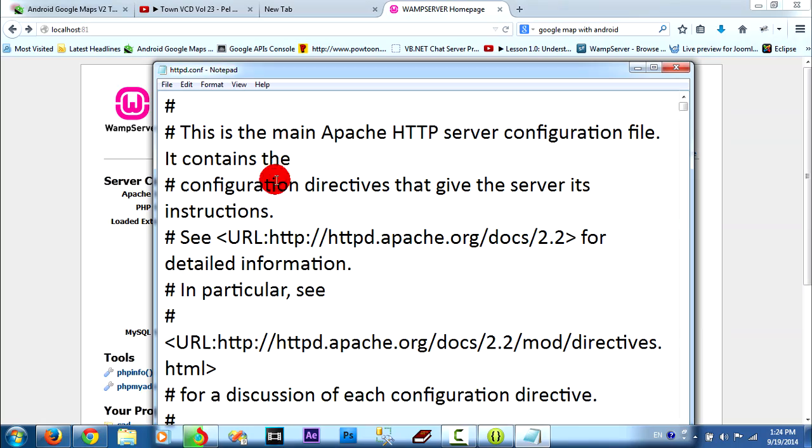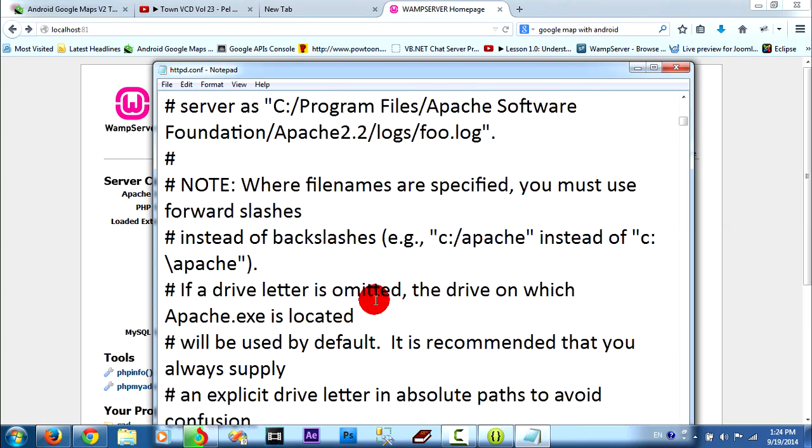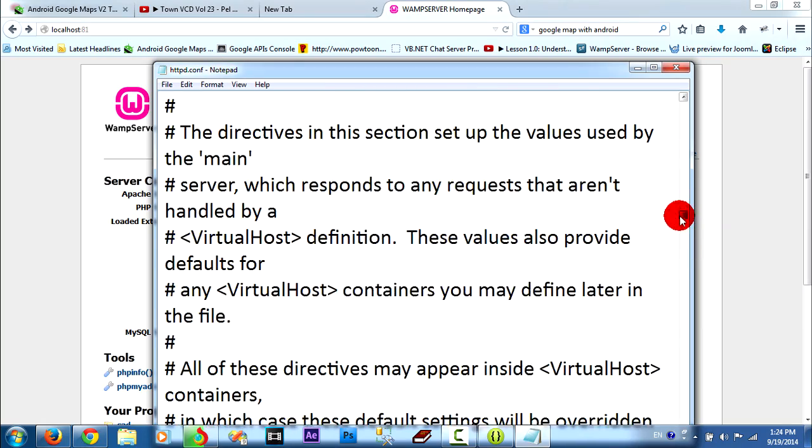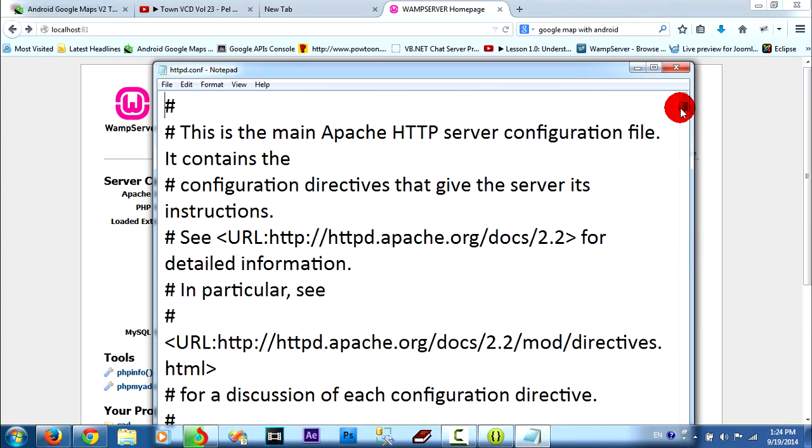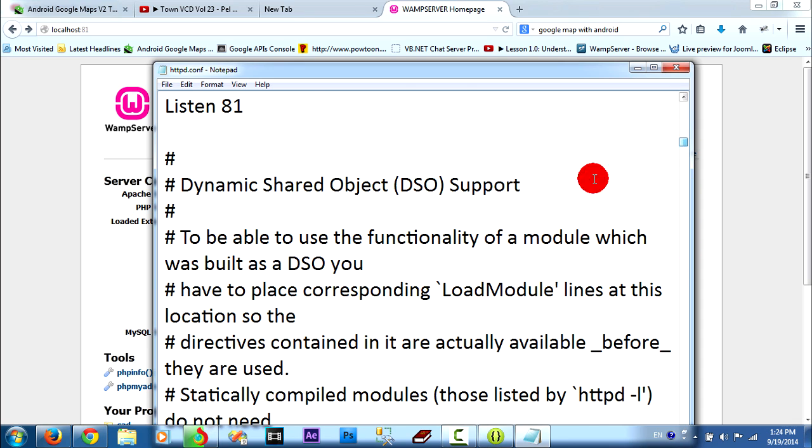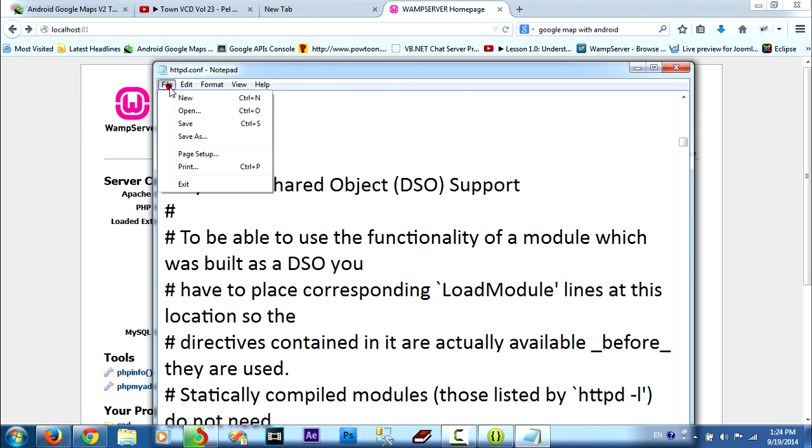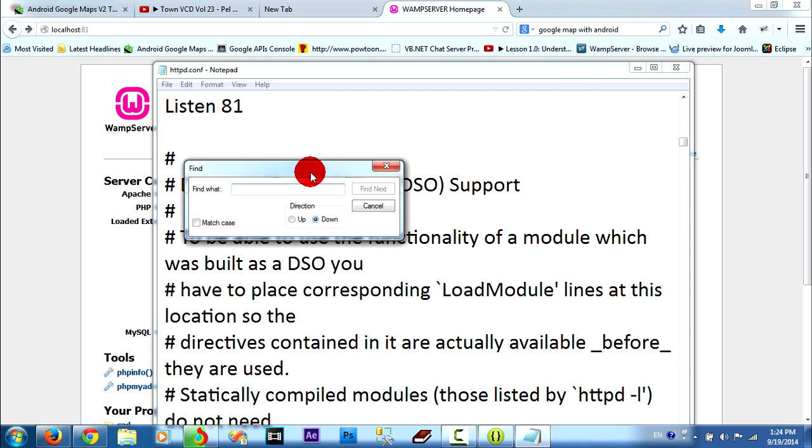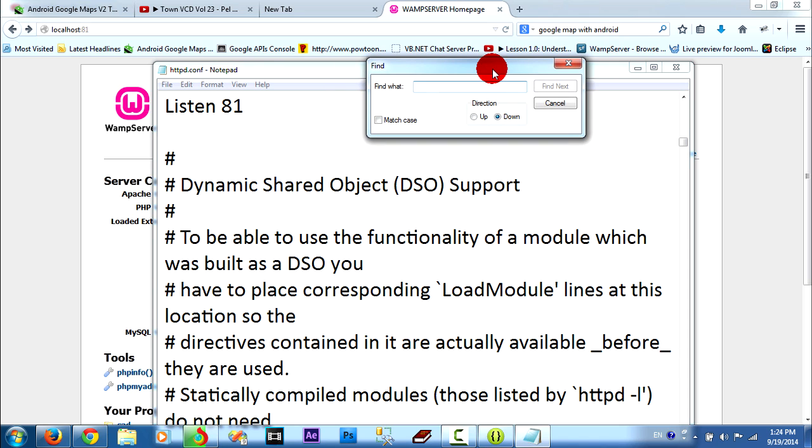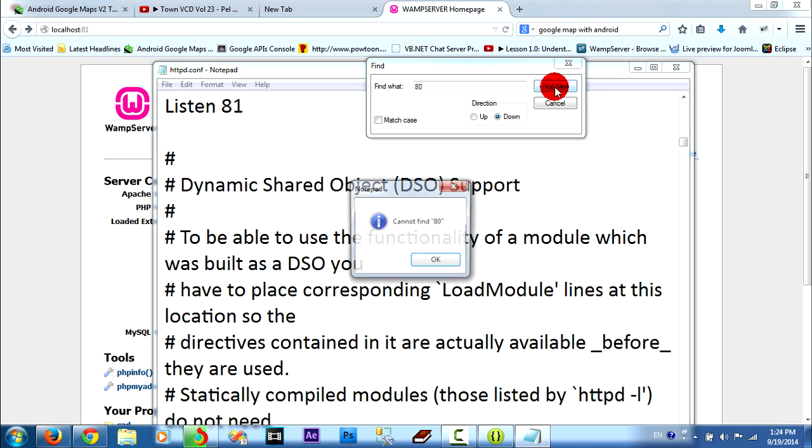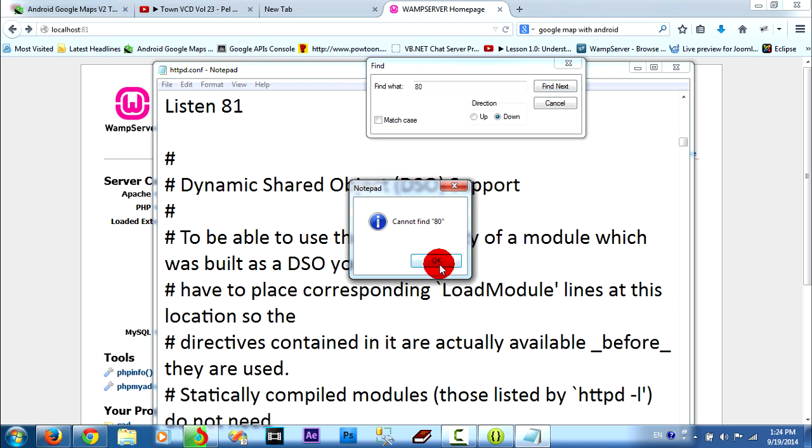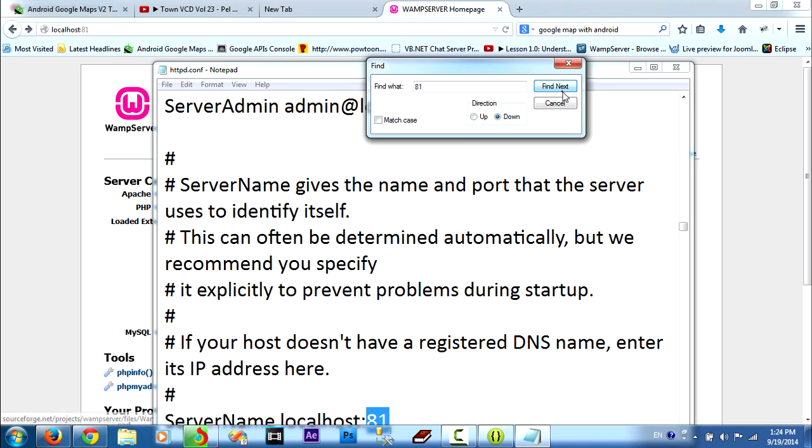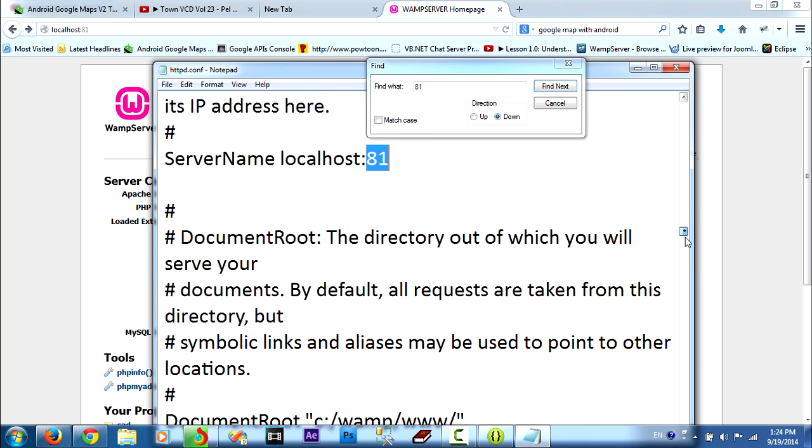Now I go to find port. You must click edit and find. I type 80. It's not here because I changed already to 81. Now I go and I type 81 and find this. This is a port.